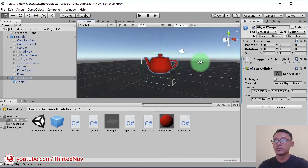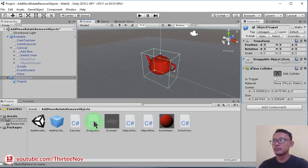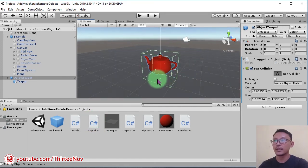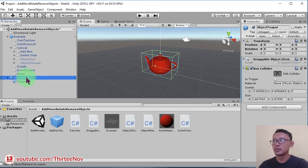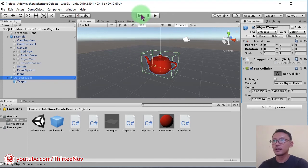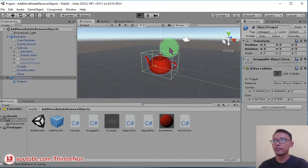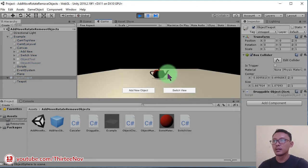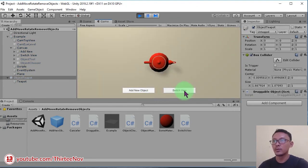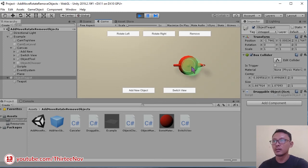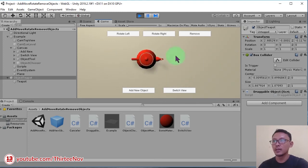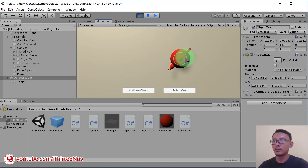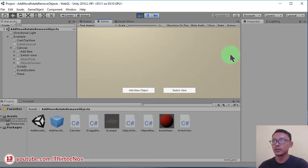So please note that this draggable script will not work if you don't add a box collider to the object. We can test it - click play button and switch to top view and we can try to move this object. Okay, everything is fine. We can rotate it, move it, and also remove it.